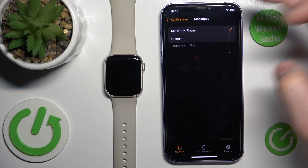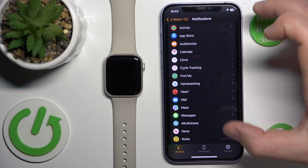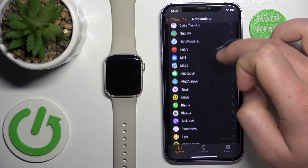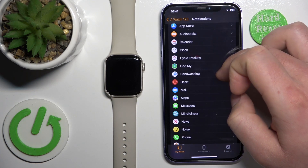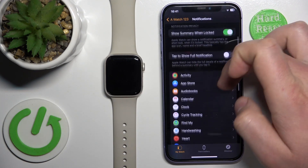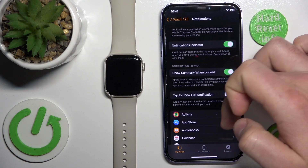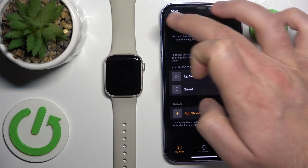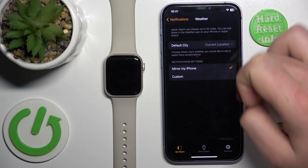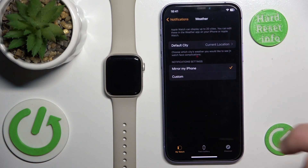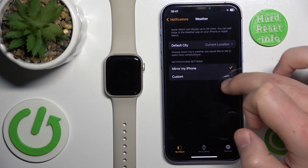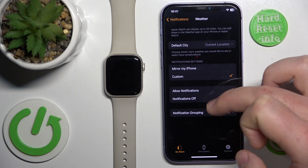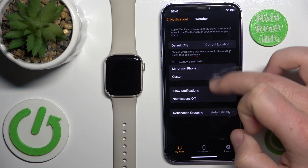Or you can click 'Mirror my iPhone,' which means you're going to have all the same notifications on your Apple Watch as you have on your iPhone. So if you're not getting notifications from a specific application, find it in the Notifications menu in the Watch app, click on it, and make sure the notification settings are set to 'Mirror my iPhone,' or go to Custom and check that notifications are turned on.